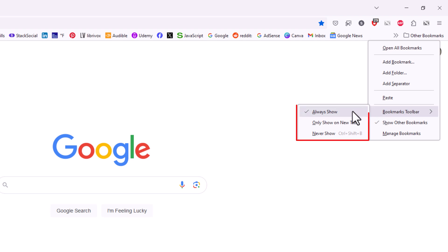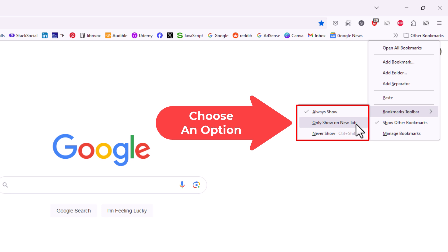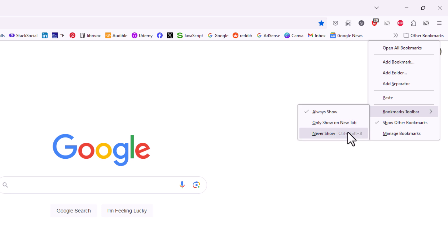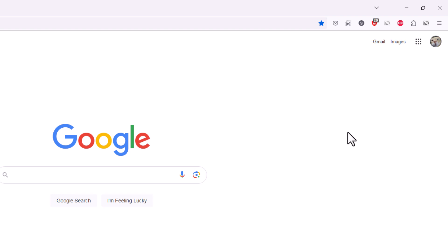As you can see I have mine set to always show. You could set it to only show on new tabs or to never show. If I click on never show my bookmarks toolbar disappears.